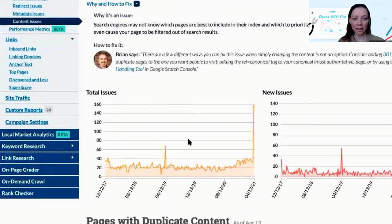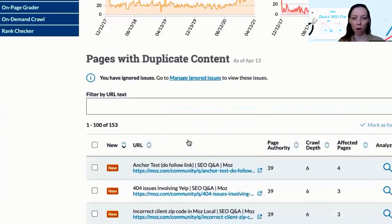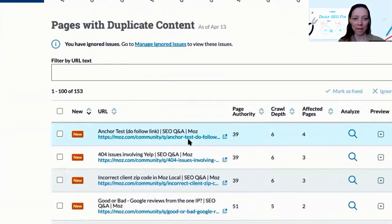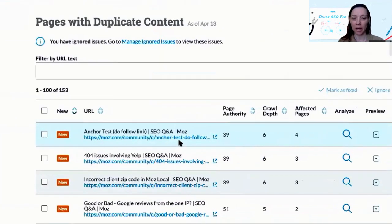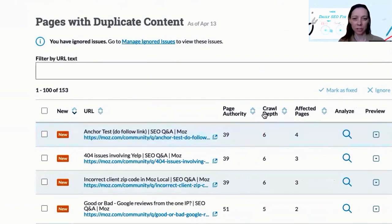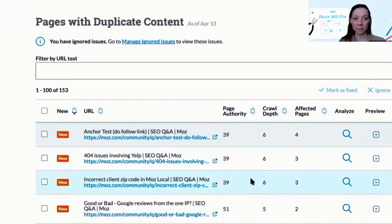Scroll down to the list of all the pages that we were able to identify when we crawled your site that have duplicate content. You can use these sorting functions at the top here, which will help you to prioritize the pages you might want to fix.